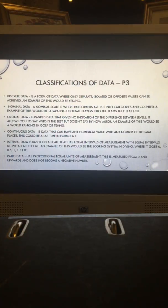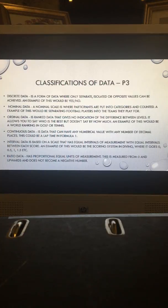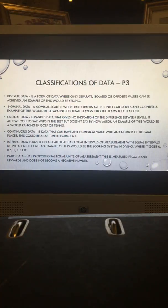Ratio data has proportional equal units of measurement which is measured from 0 and upwards and does not become a negative number.